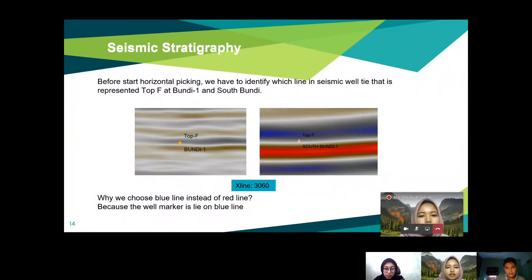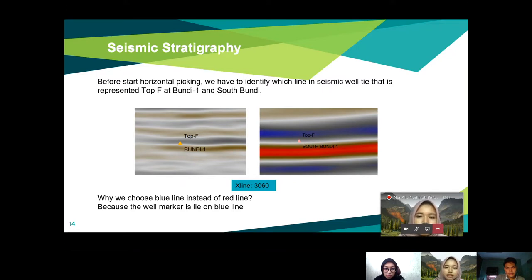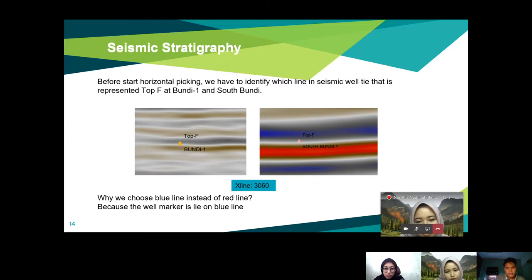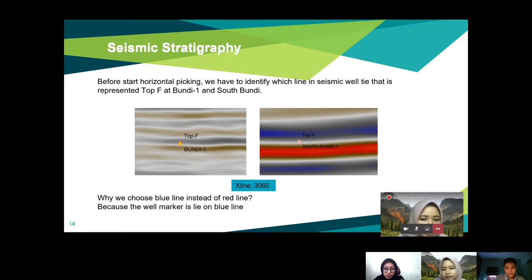For seismic stratigraphy, before starting horizon picking, we have to identify which line on the seismic well tie represents the Top F horizon at Bundi-1 and South Bundi-1. In the seismic section at XLine 3060, the left side is for Bundi-1 while the right side is for South Bundi-1 — both are for the Top F horizon.